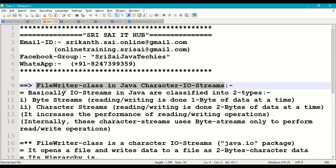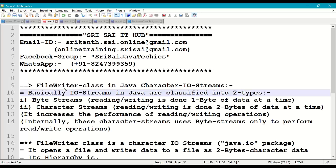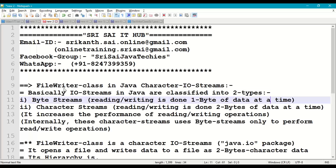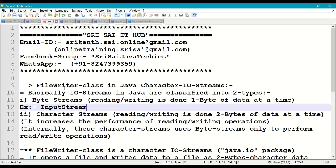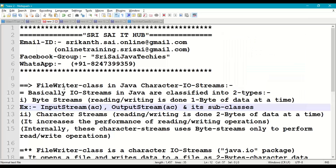Coming to the concept of FileWriter class in Java character I/O streams — what are character I/O streams? Input streams and output streams in Java are classified into two types. First: byte streams. Byte streams perform reading or writing operations one byte at a time. Examples include InputStream classes and their subclasses, and OutputStream classes and their subclasses — these abstract classes and their subclasses all come under byte streams.